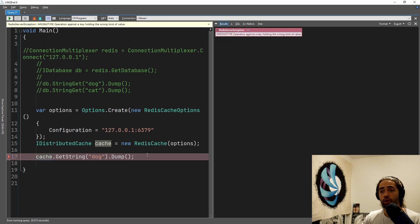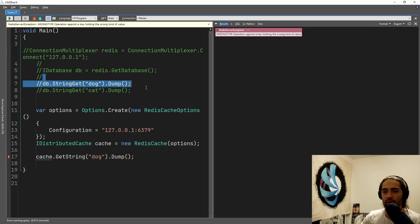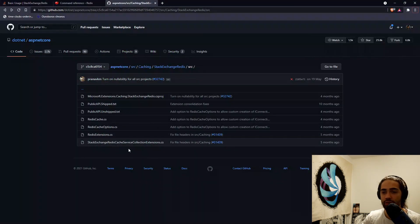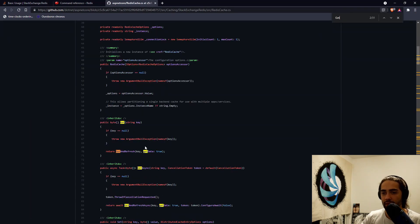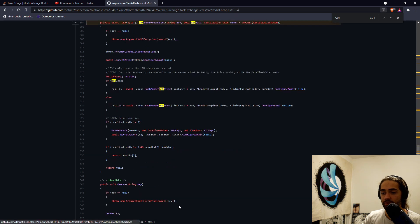Let's call GetString and get 'dog', dump this value — and we get a wrong type exception. Why did we get a wrong type? Were we not able to get the dog using StringGet? What is different here? To understand this, we're going to need to go into the internal implementation. Inside RedisCache, we look for the get method — internally all these get methods go to a GetAndRefresh function within the class.